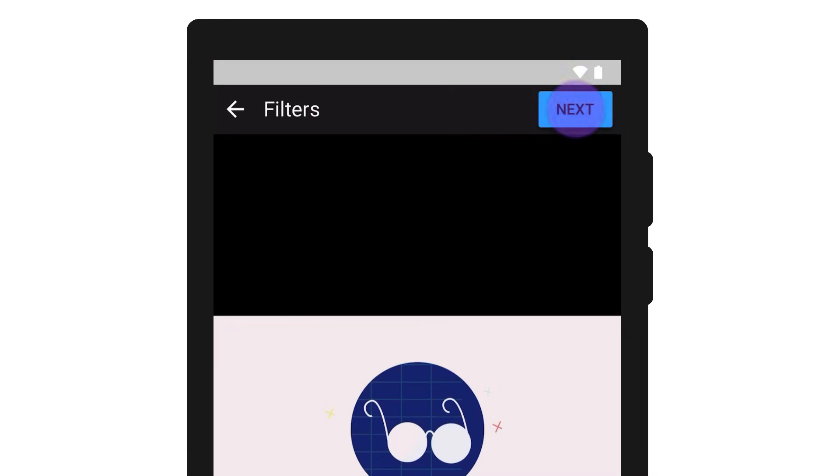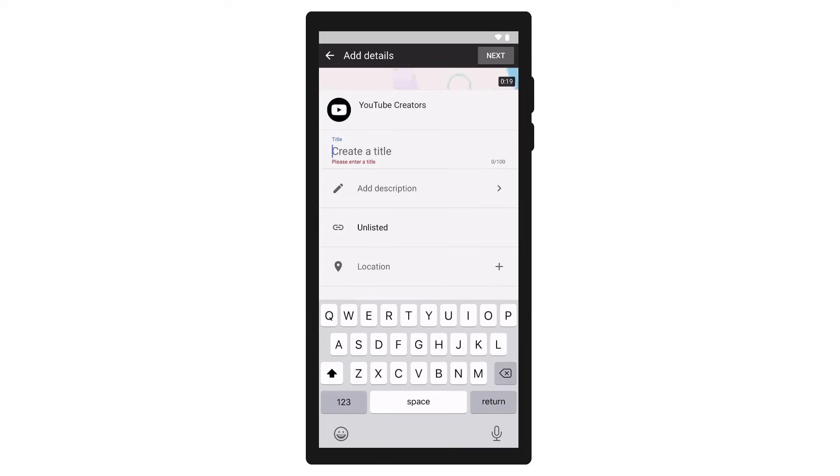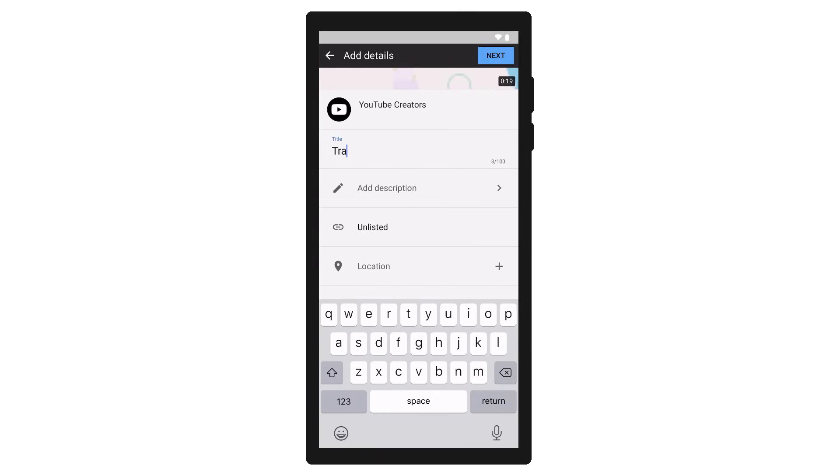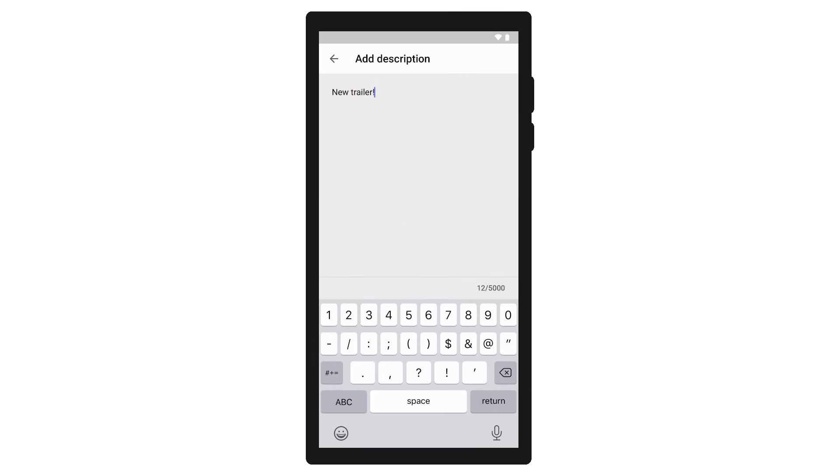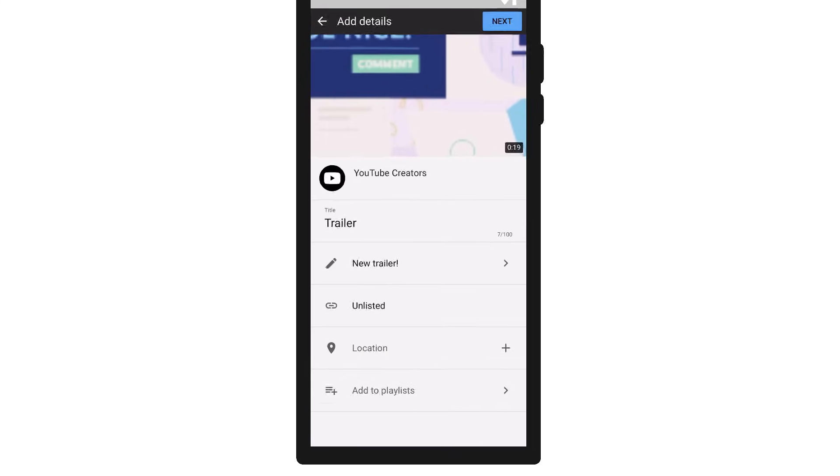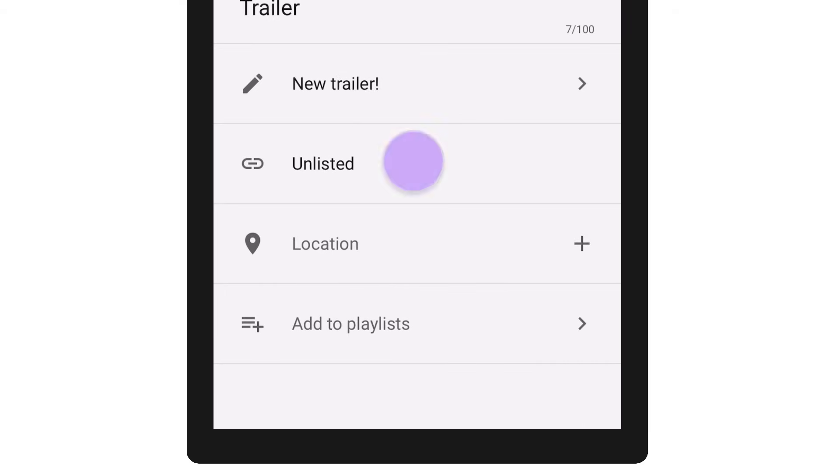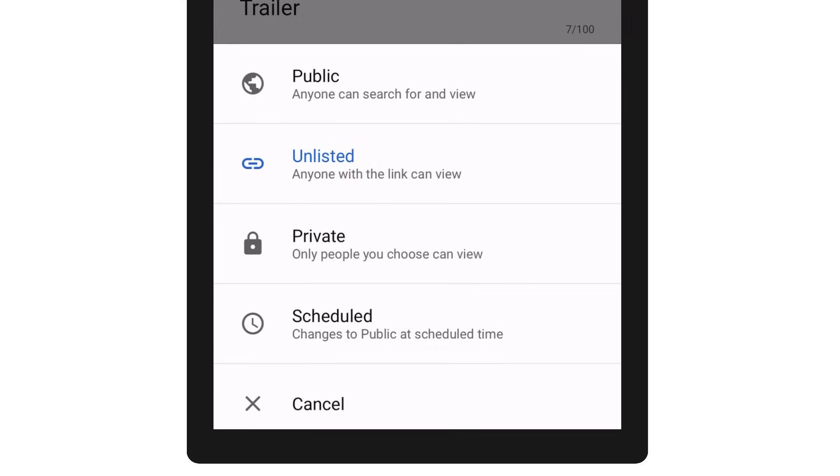Once you're done editing, tap Next. Here, you can add a title and description to your video and adjust the privacy setting. You can make your video public, unlisted, private, or schedule your video.